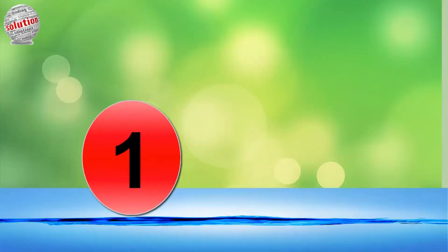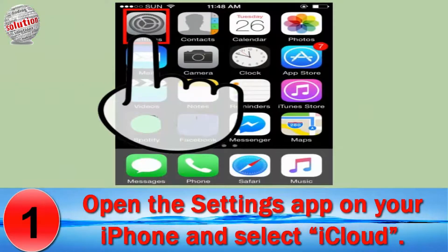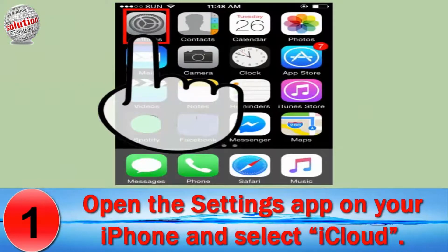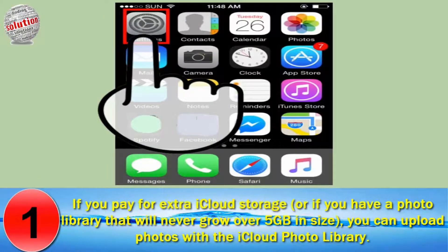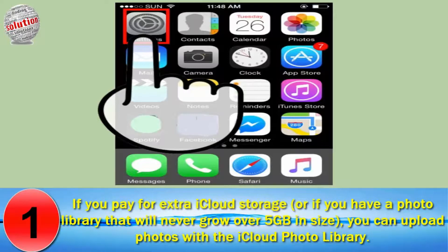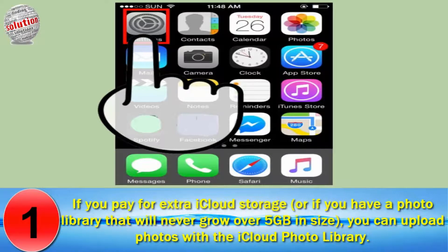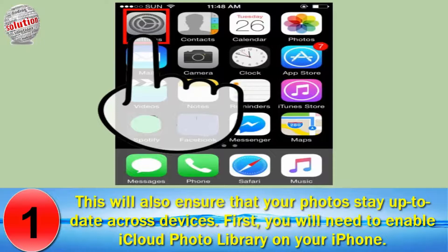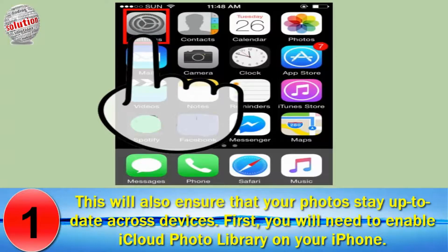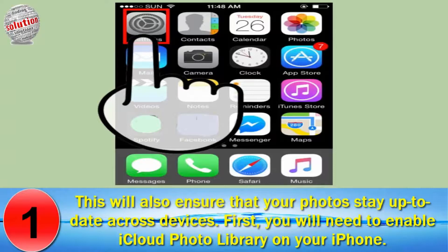Number 1. Open the Settings app on your iPhone and select iCloud. If you pay for extra iCloud storage, or if you have a photo library that will never grow over 5GB in size, you can upload photos with the iCloud Photo Library. This will also ensure that your photos stay up to date across devices. First, you will need to enable iCloud Photo Library on your iPhone.